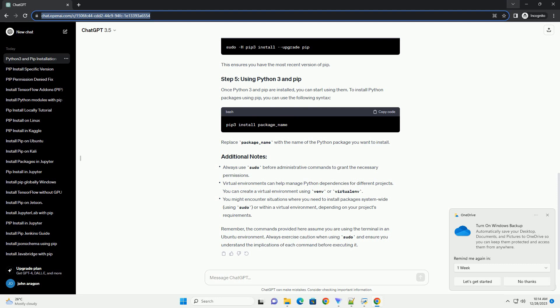To confirm that PIP for Python 3 has been installed successfully, you can check its version.